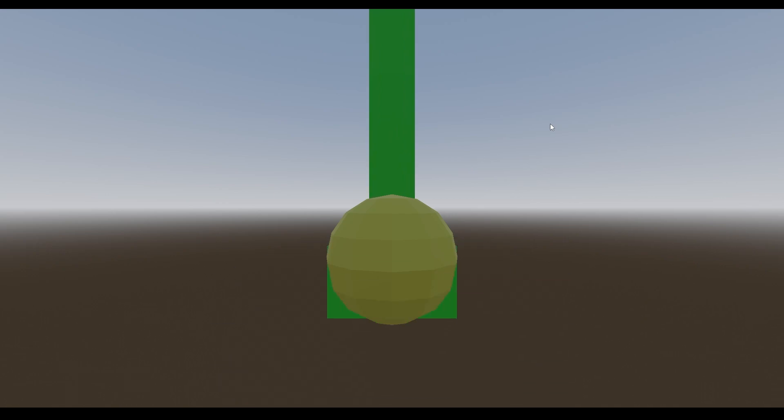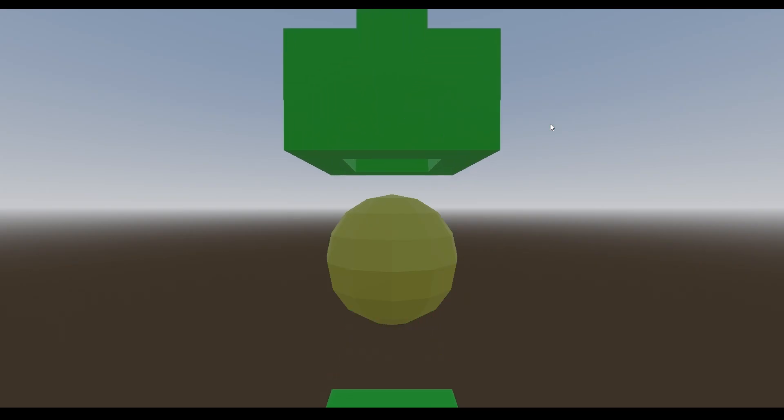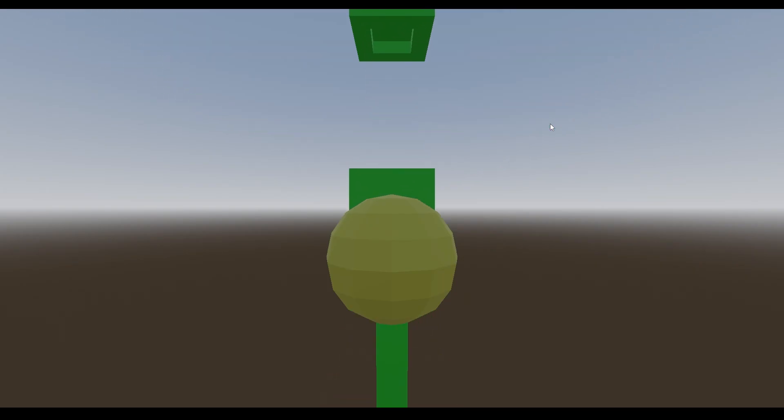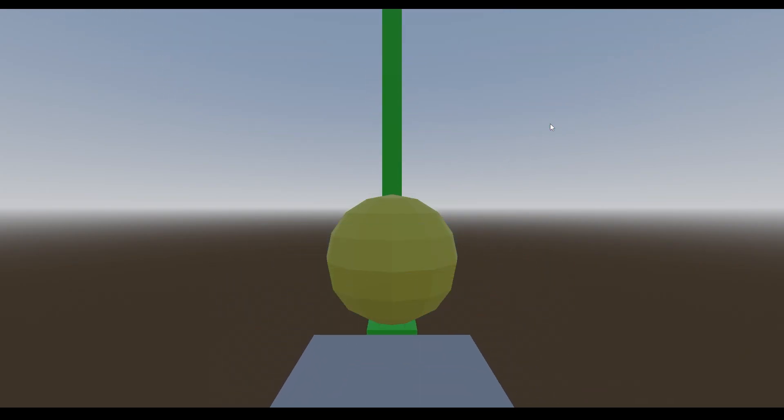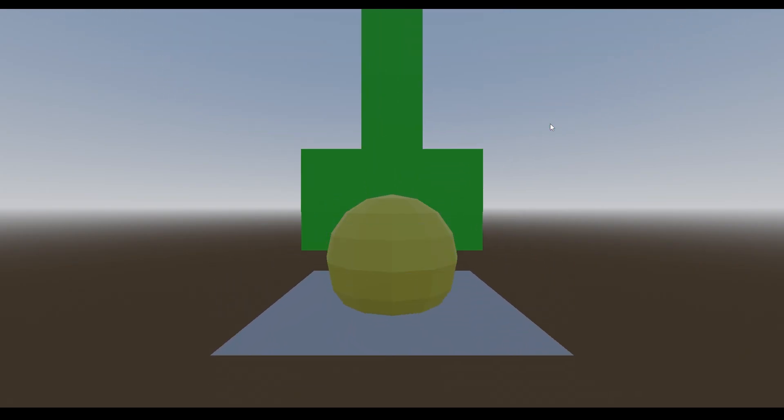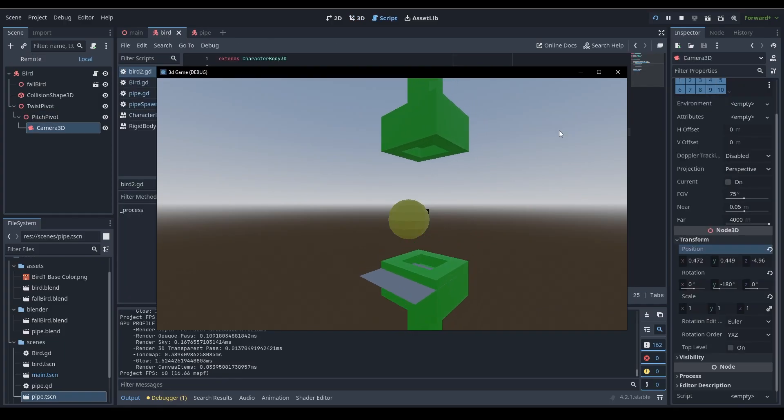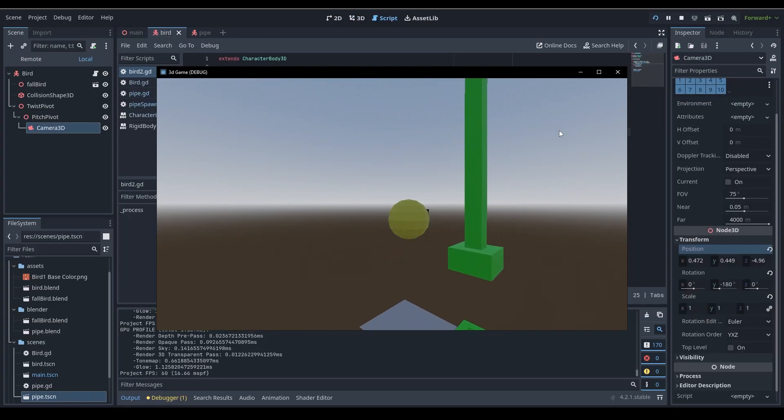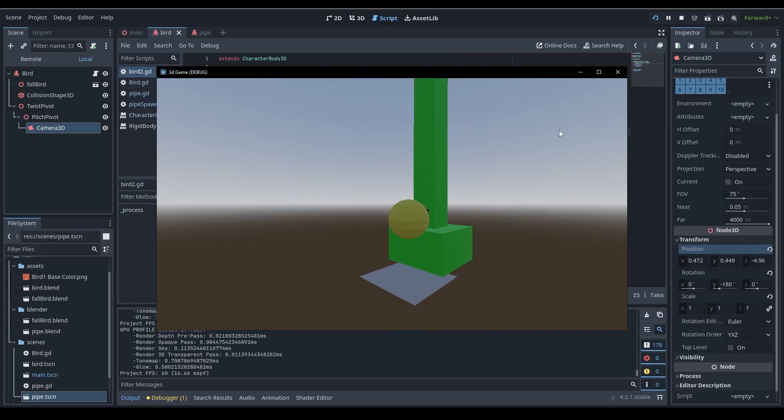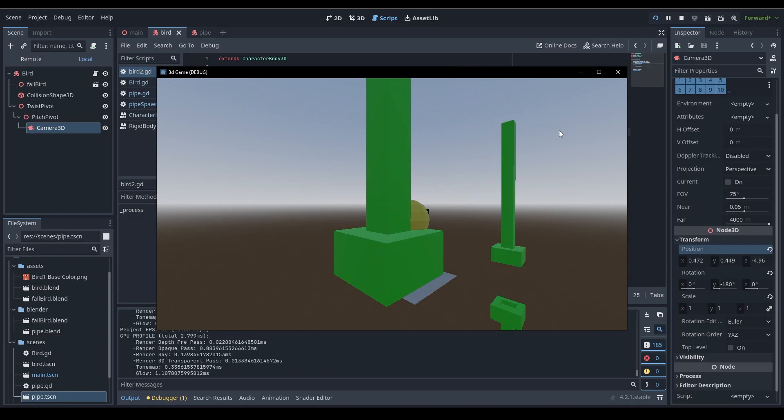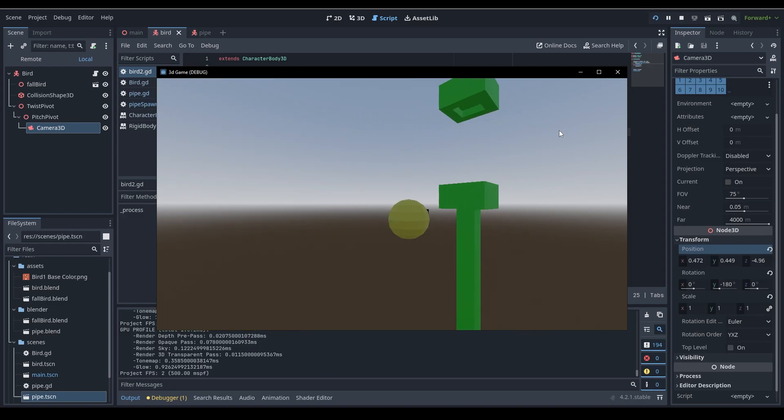I also had another problem with the game, and that was the camera. It was hard to see the pipes coming up and gauge where the hole is. So for that reason I moved the camera to the side for this angle. This for me felt better, and yeah, there's the bird fighting for its frames.